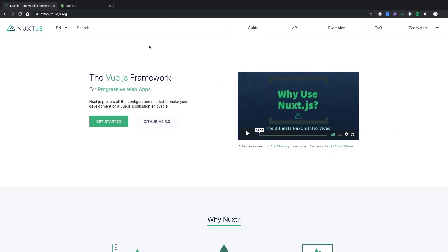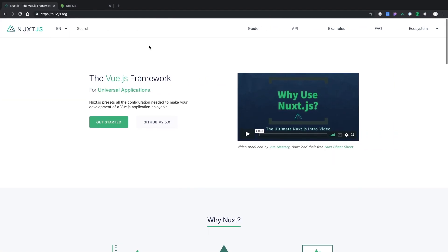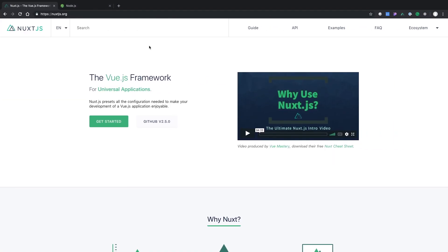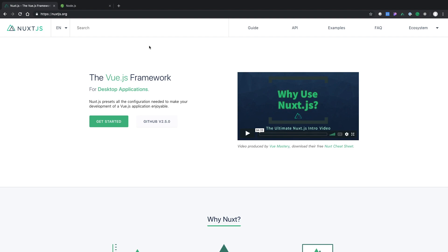So what is Nuxt? Nuxt is a Vue.js framework — it's basically Vue mixed in with Node so you can have server-side rendering or a single page application.